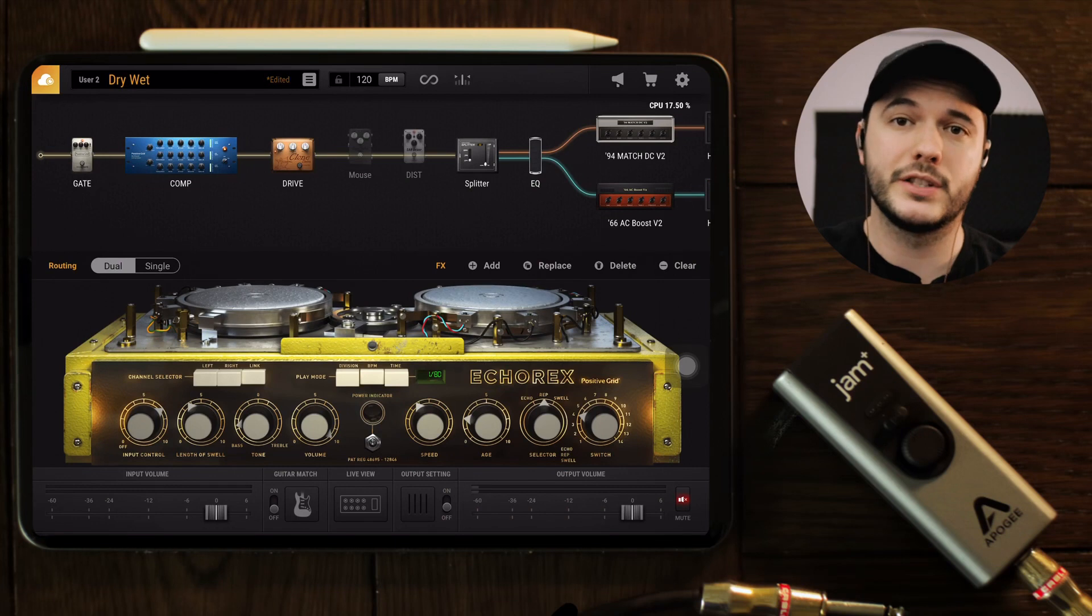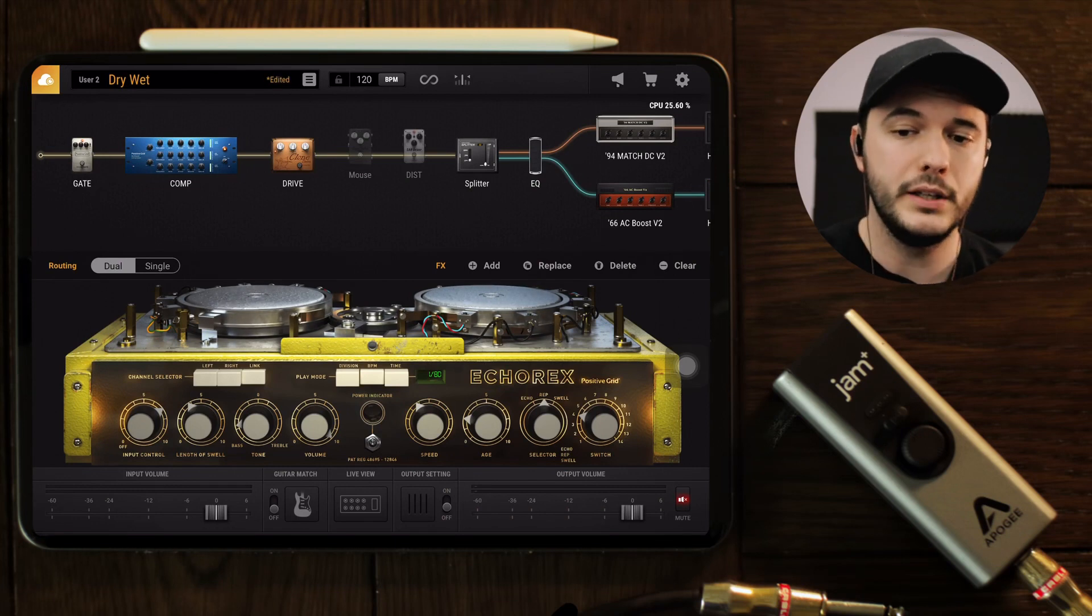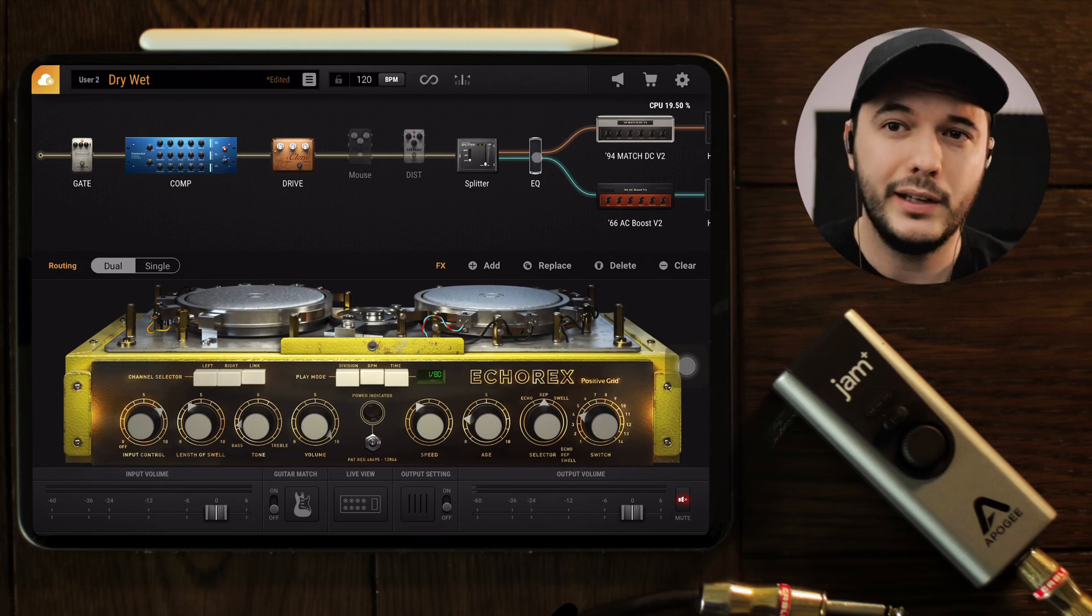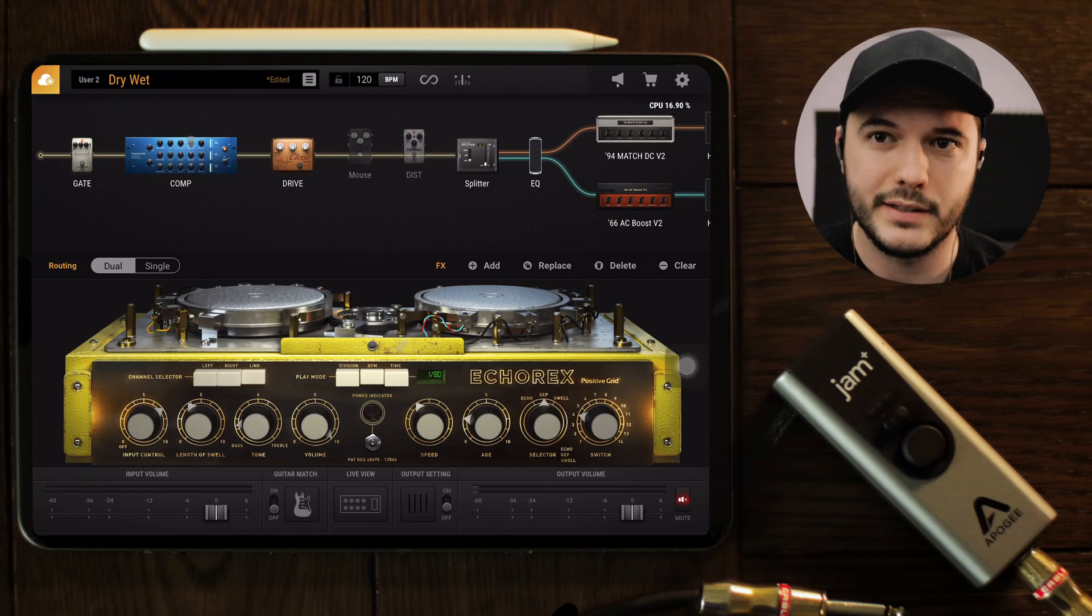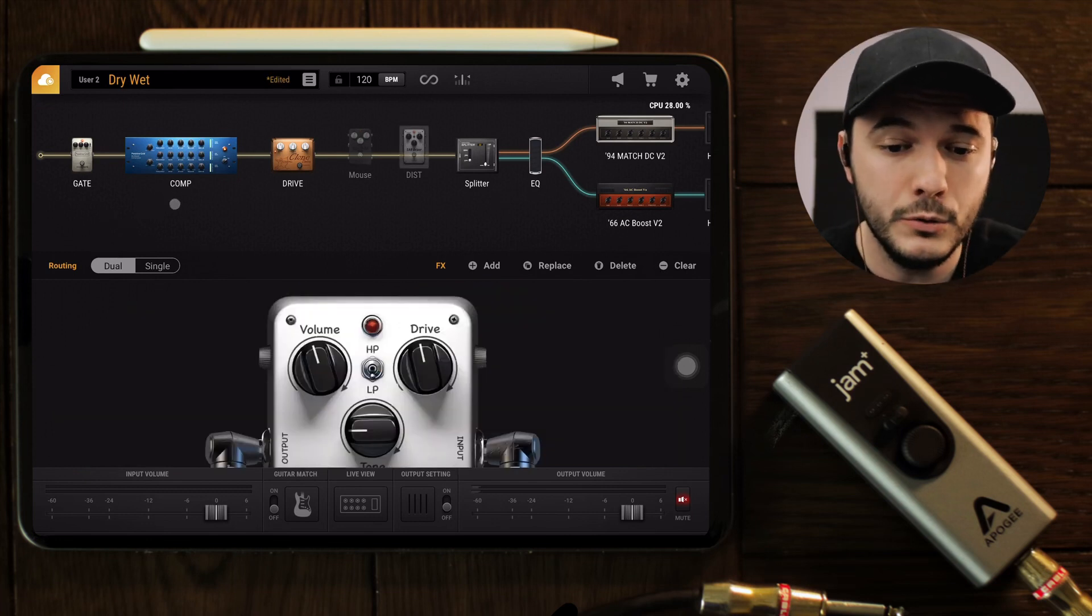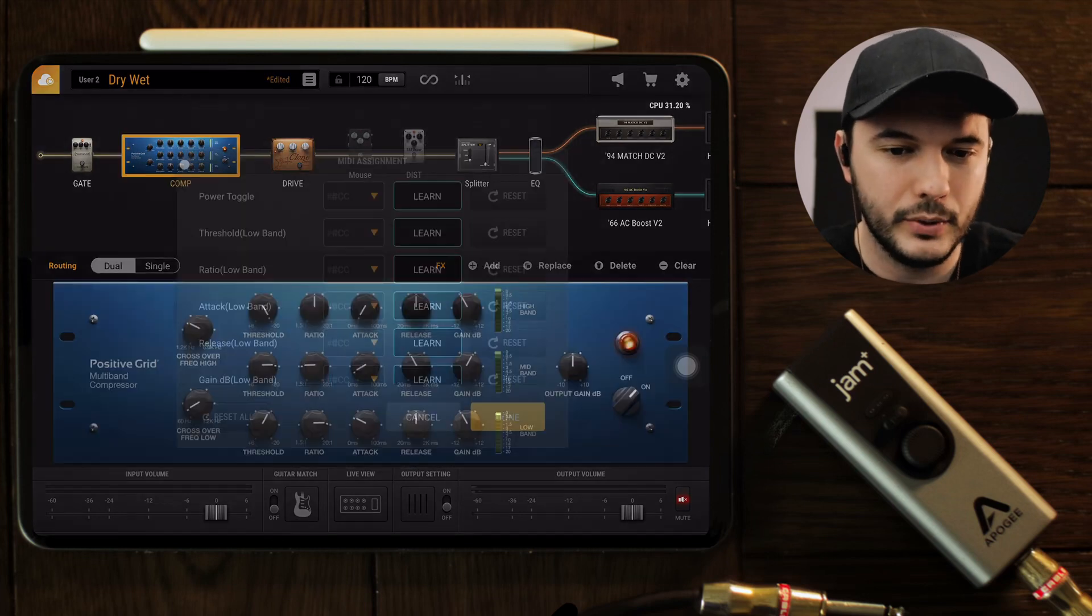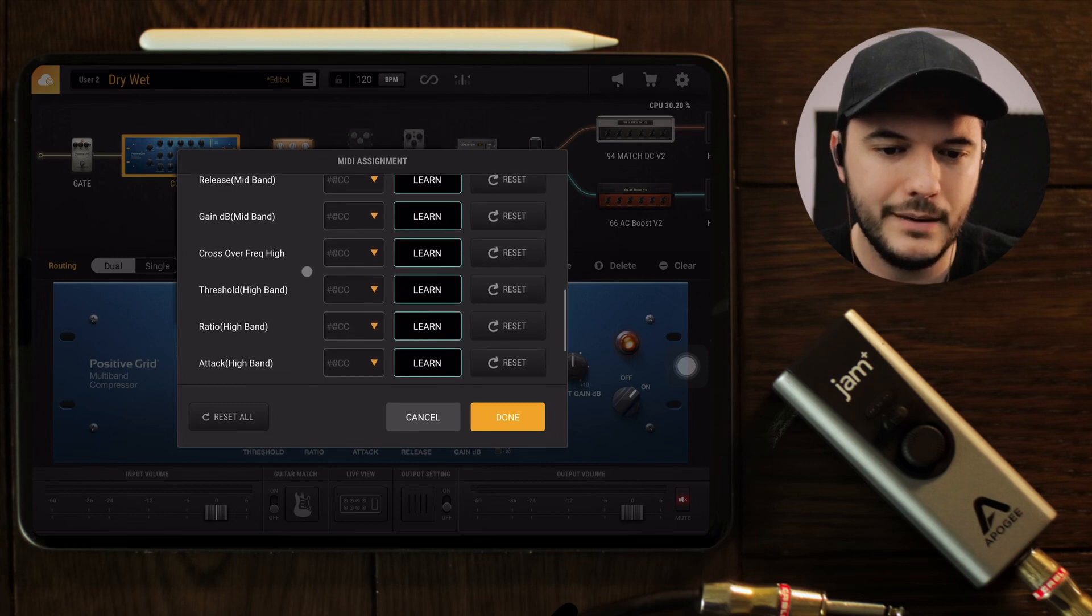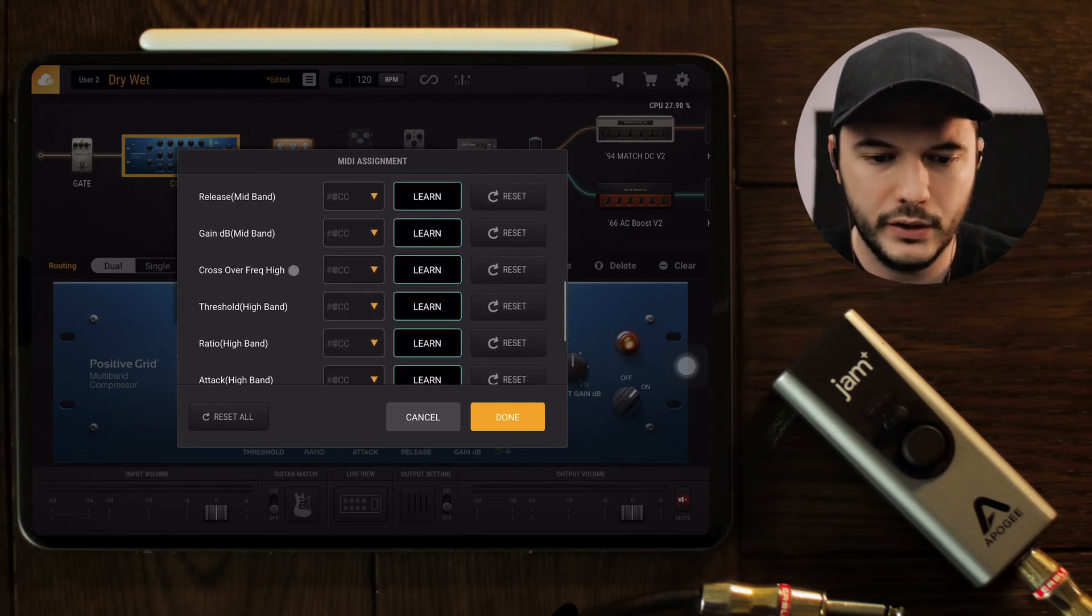We're inside of Bias Effects 2 now and there's two main ways to MIDI control inside. First off, you can click on a specific pedal, amp, or effect. Like these effects racks and stuff—if it has a knob inside of Bias Effects 2, you can add MIDI to it. Even this compressor with all those knobs, you can add MIDI controlling to any of them that you want to, which in itself is really cool.